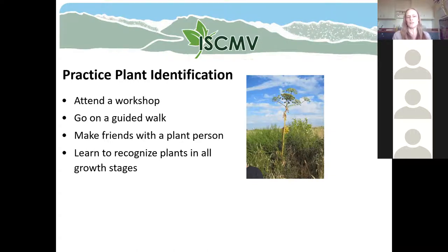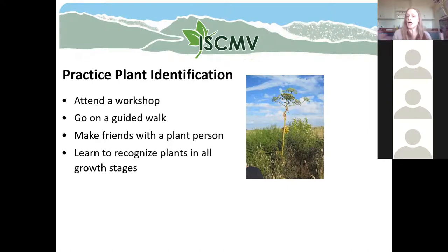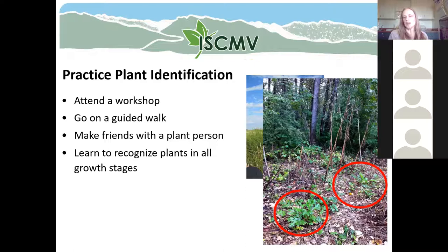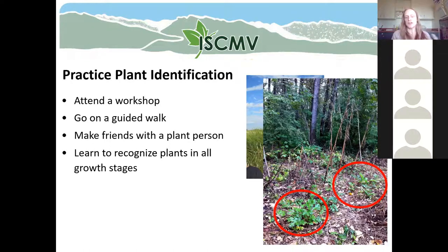I also encourage you to learn to recognize plants in all their growth stages. This is another picture of giant hogweed — it's a really toxic plant you would not want to collect, but good to know so you don't come in contact with it. When it's flowering, it's easy to identify — it's tall with huge umbrella-shaped white flower heads. But when it first emerges from the ground in spring, it looks like a lot of other plants. Once you start learning plant identification, pay attention to what plants look like throughout the year. I do a lot of identification with dead plants because people take pictures when plants may not be at their prime.